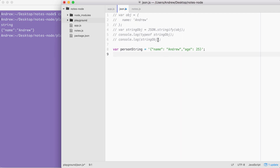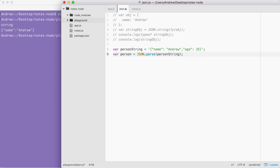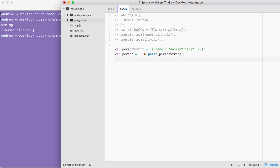Now, let's say we get this JSON from a server or grab it from a text file. Currently it's useless — if we want to get the name value, there is no good way to do that because we're using a string. So person string dot name doesn't exist. What we need to do is take the string and convert it back into an object. To do this, we're going to use the opposite of JSON.stringify, which is JSON.parse.